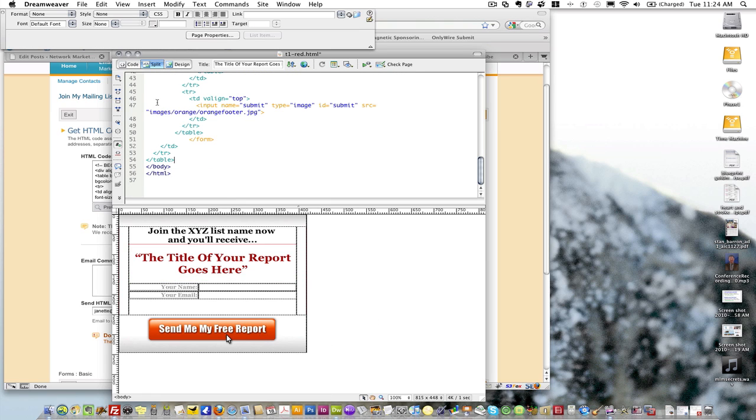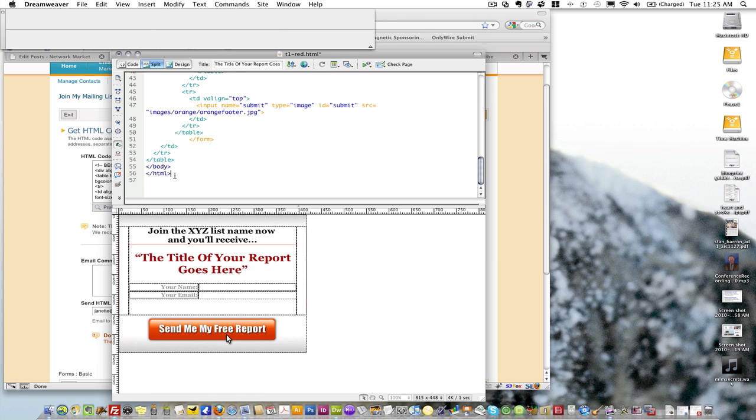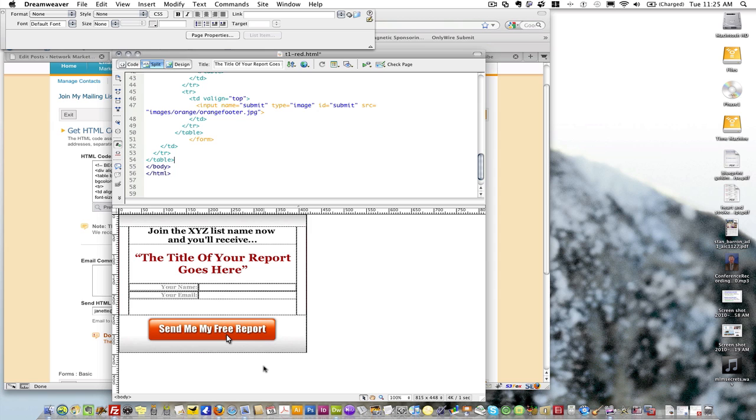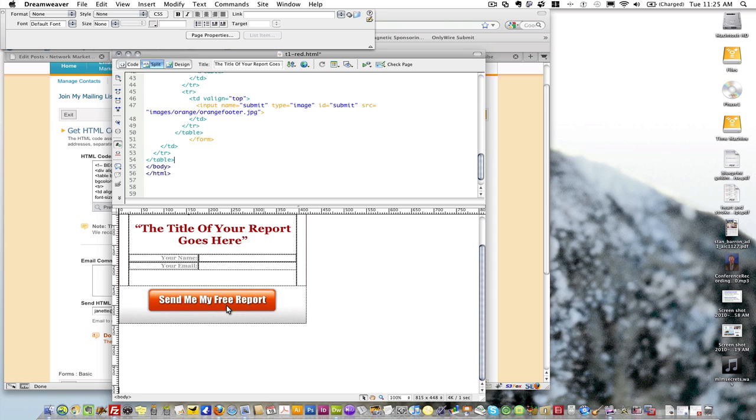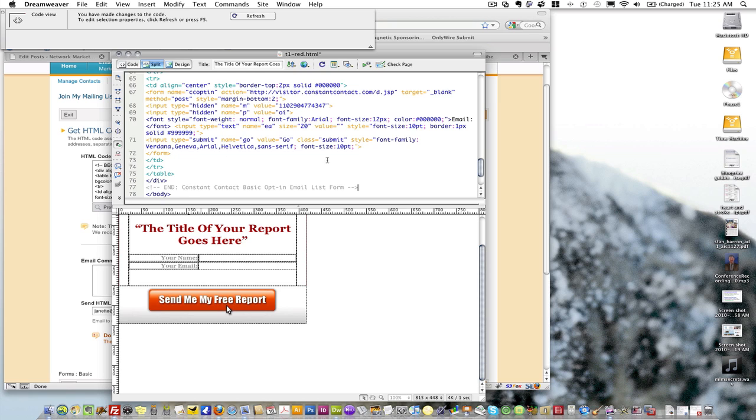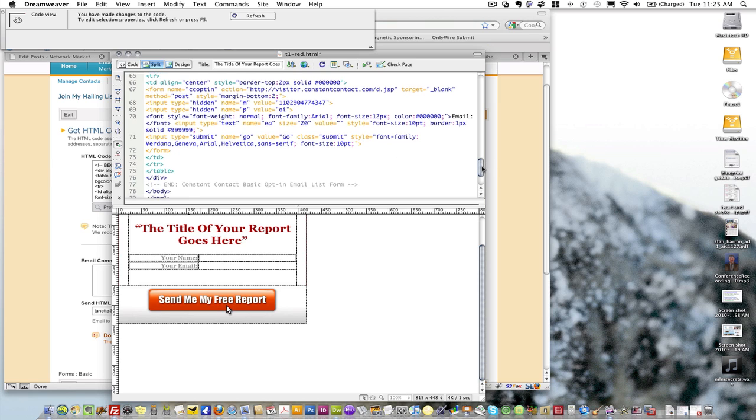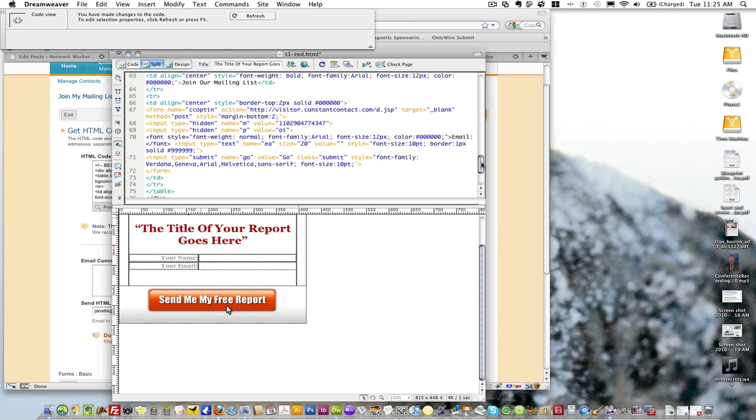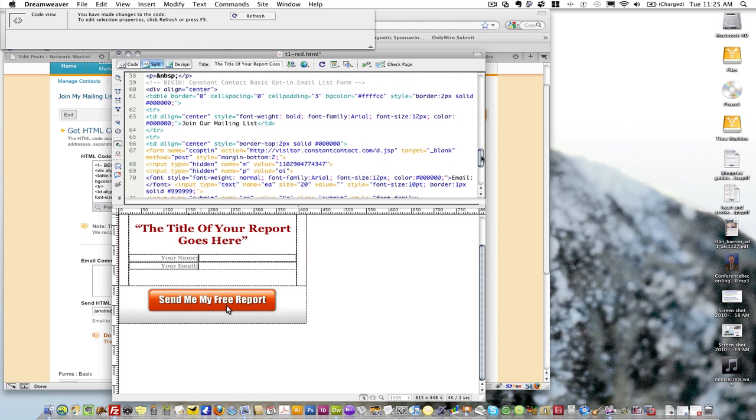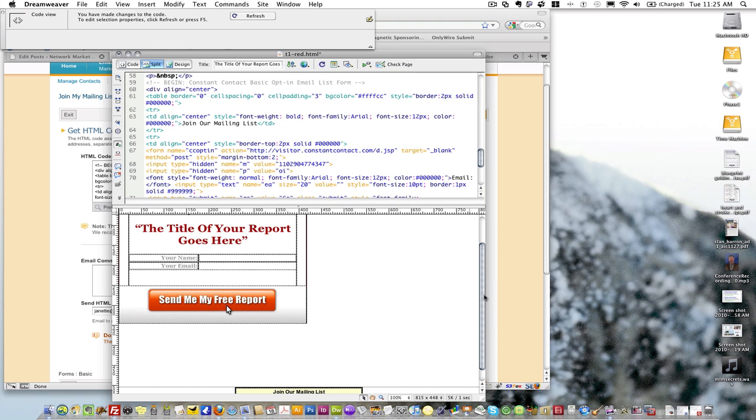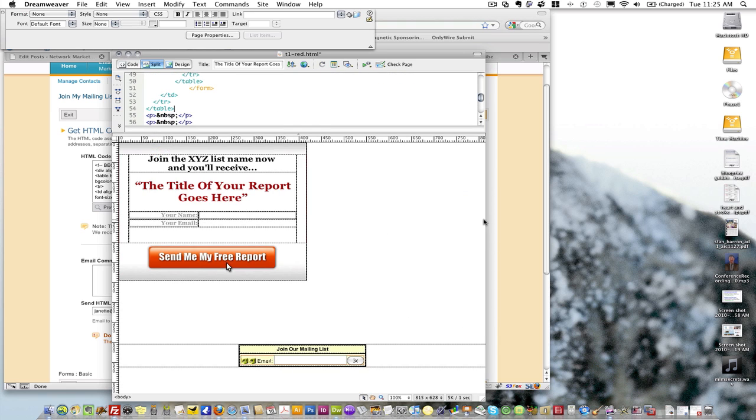Then I'm going to go down to the very bottom of my code and I'm going to add some breaks here and paste in my code down below. I just took the code that was over here in Constant Contact, came over here, and pasted it into the very bottom of my form. Now you can see when I scroll down, there's my little form for Constant Contact.